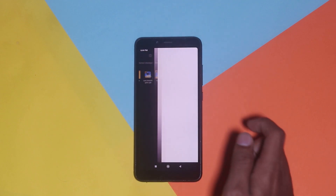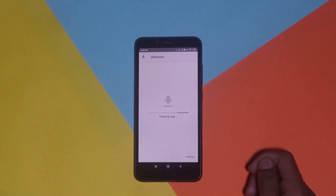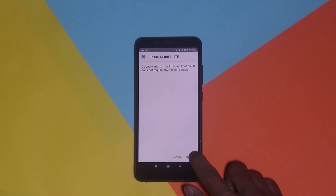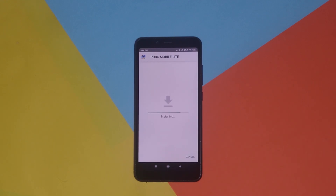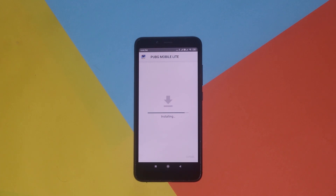First, install the apk file. Tap on the apk file, and if an unknown sources warning pops up, go to security settings and enable installation from unknown sources. Then click the install button and install the apk file.